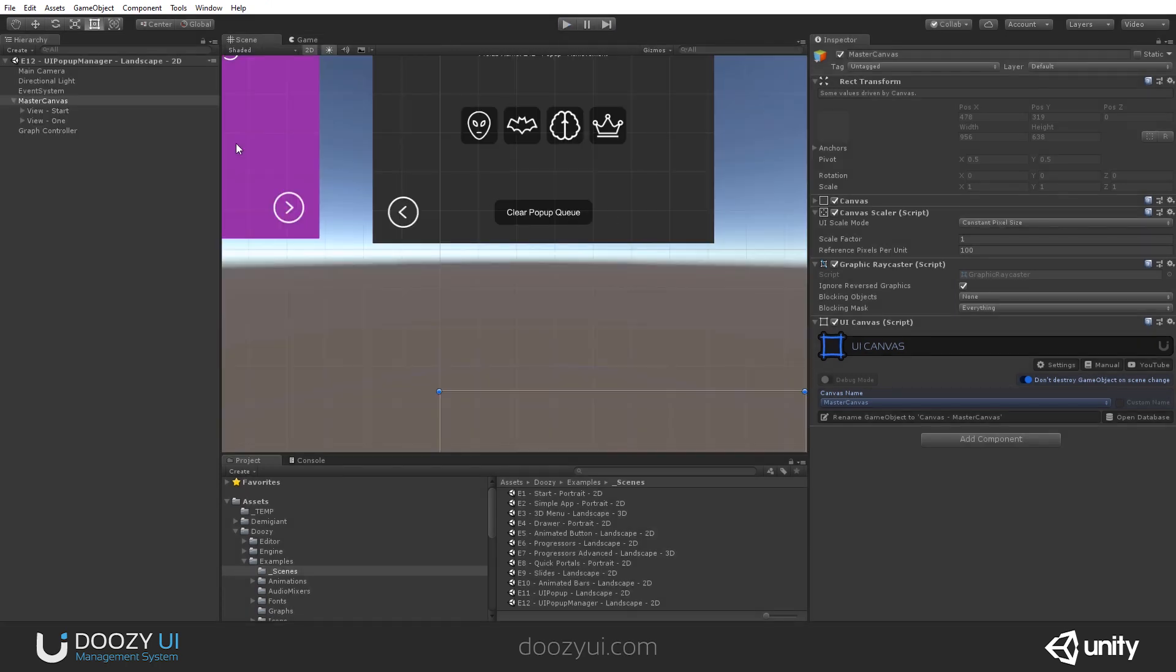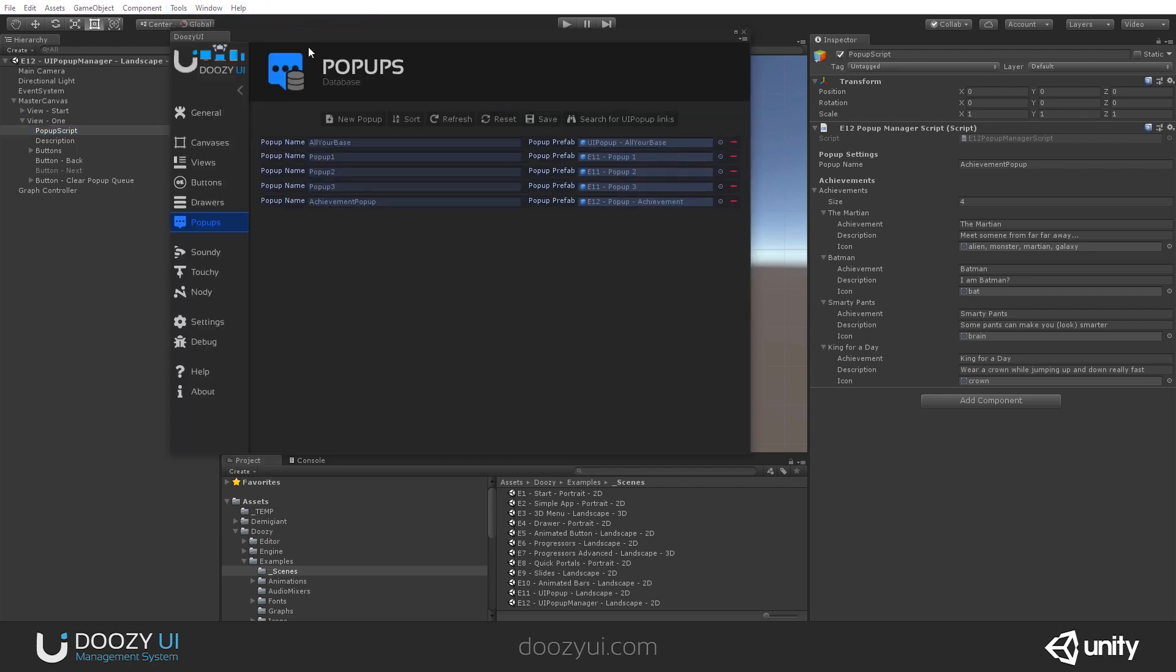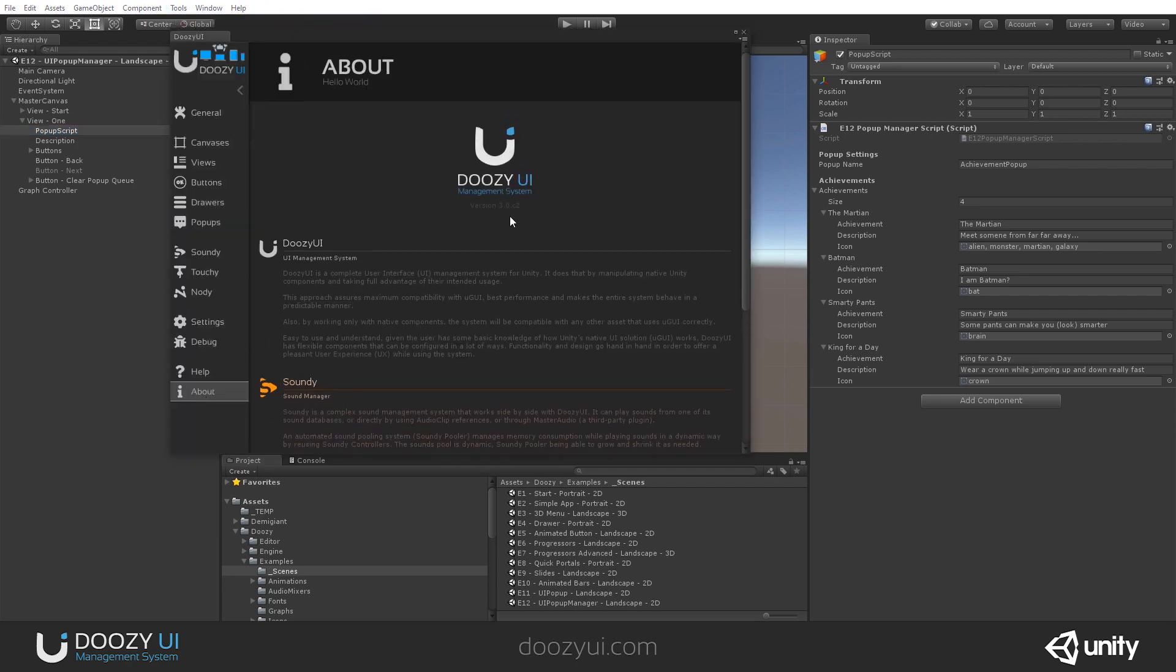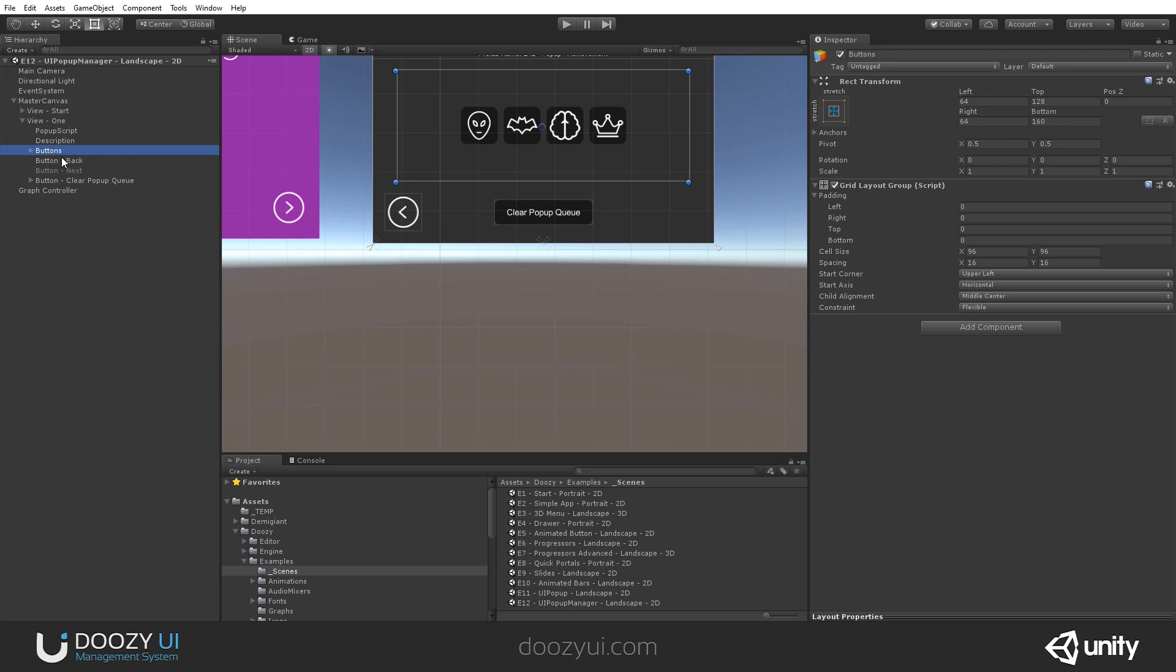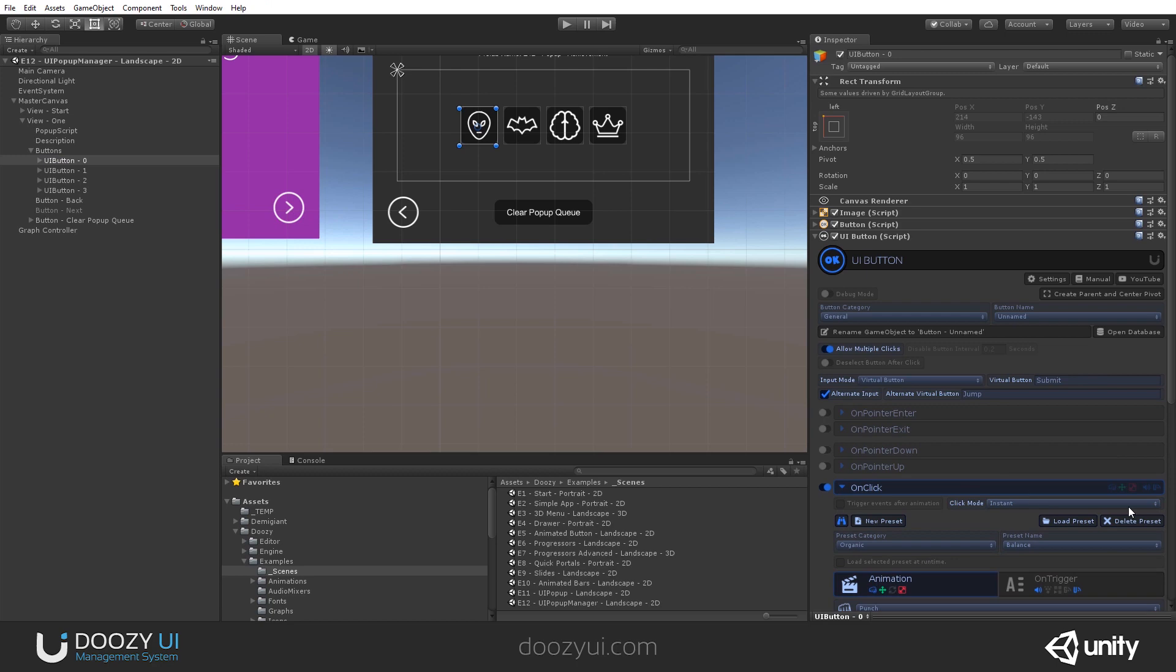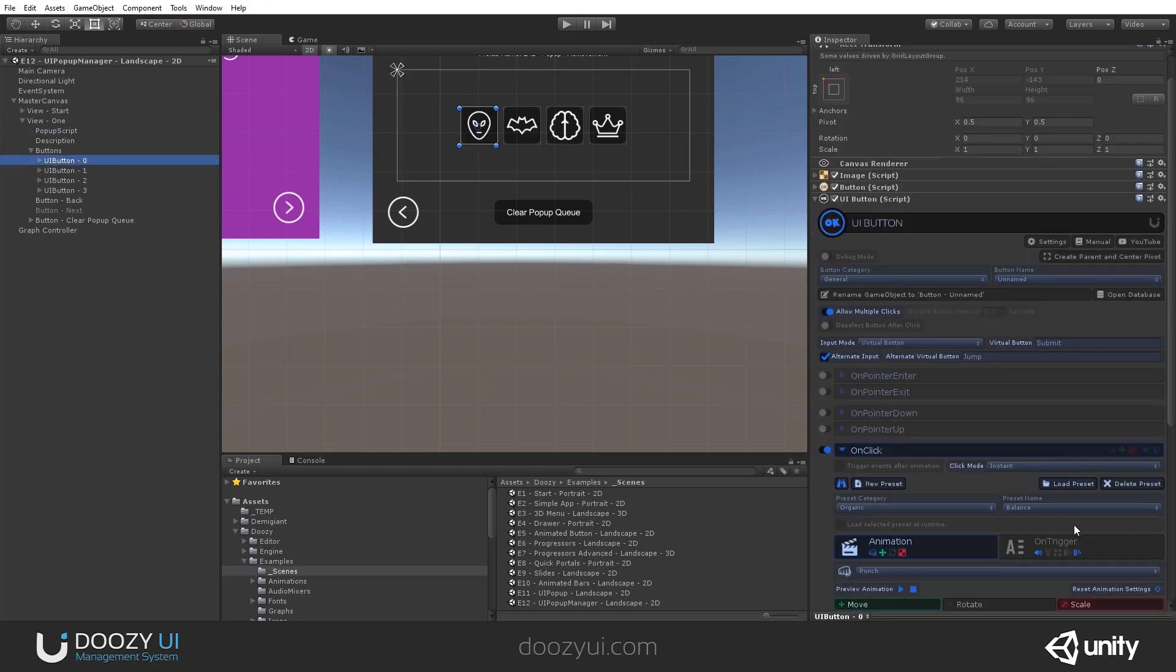This is all done with a simple script. And by the way, this is example 12 UI popup manager that will be available with Doozy UI version 3.0.c2. Alright. So, these are some simple buttons. And in order to show an achievement, I'm actually triggering a method for this popup script.